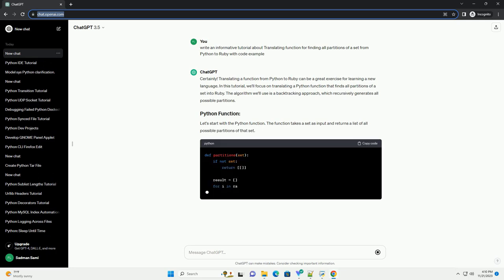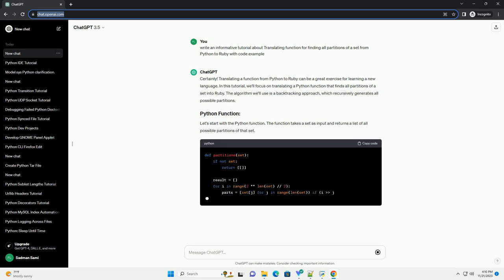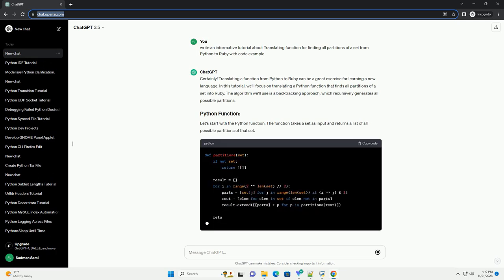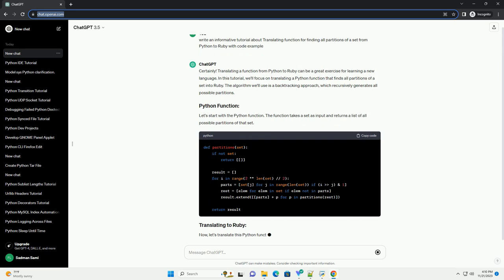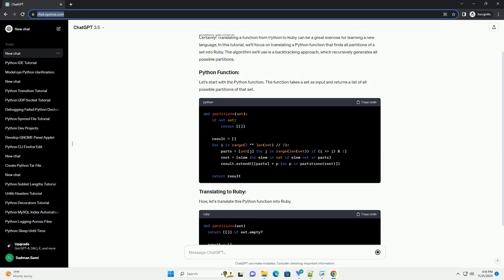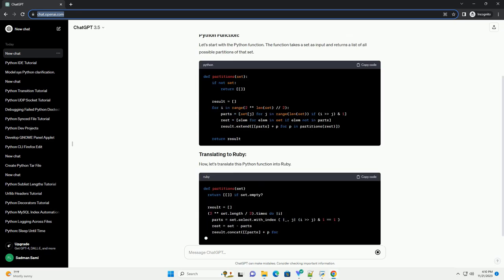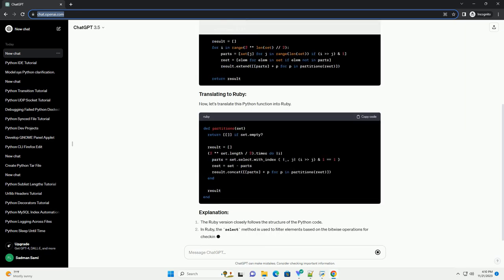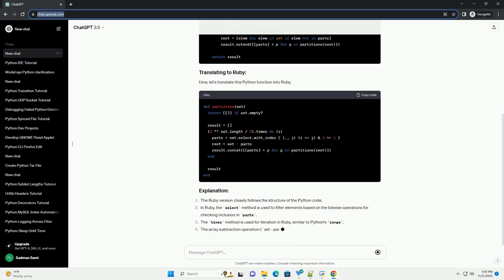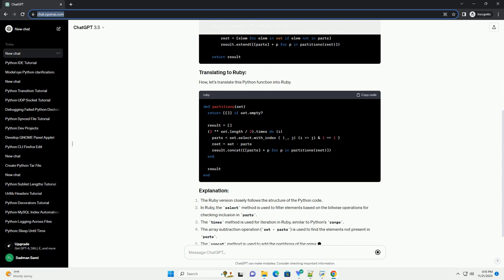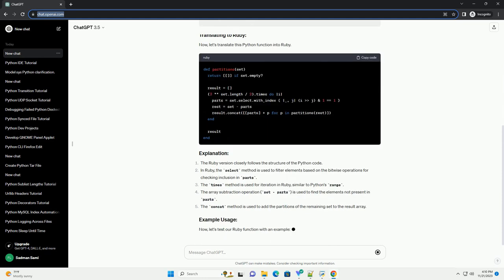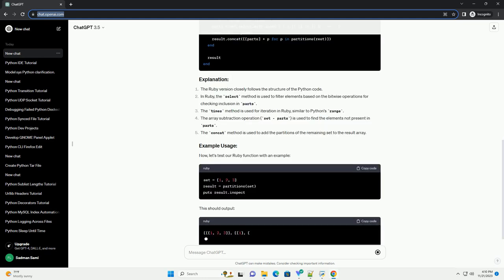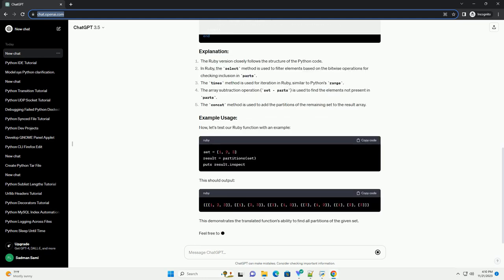In this tutorial, we'll focus on translating a Python function that finds all partitions of a set into Ruby. The algorithm we'll use is a backtracking approach, which recursively generates all possible partitions.